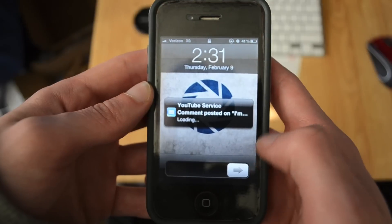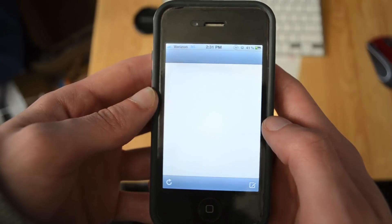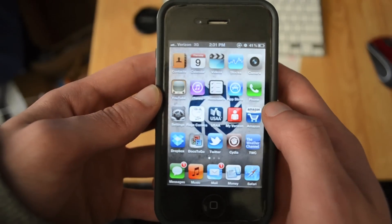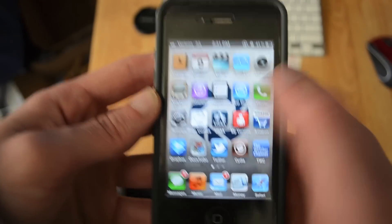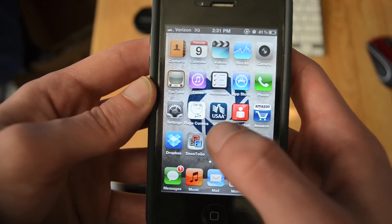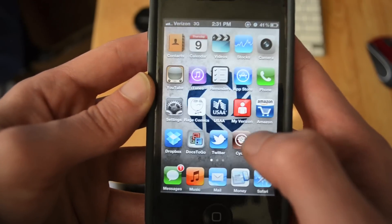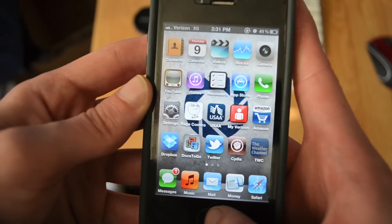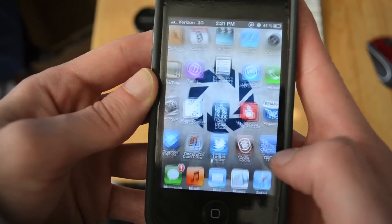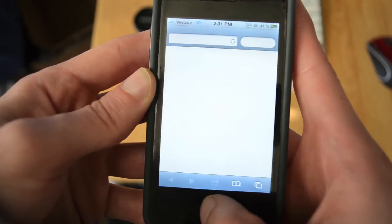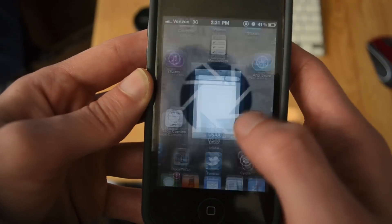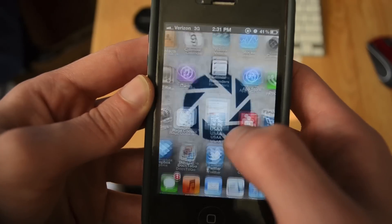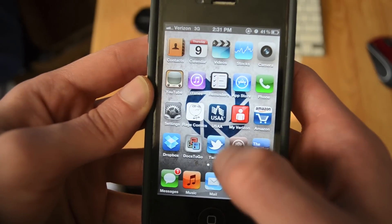Alright, once it resprings, you're going to slide it to unlock. And then to test it, you want to open up a few apps.